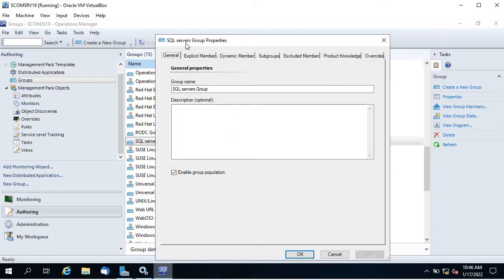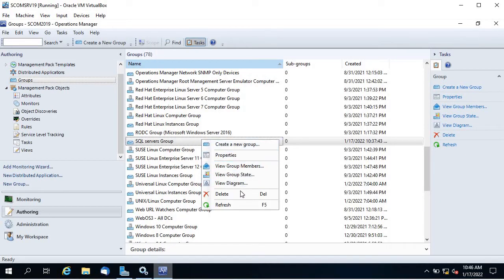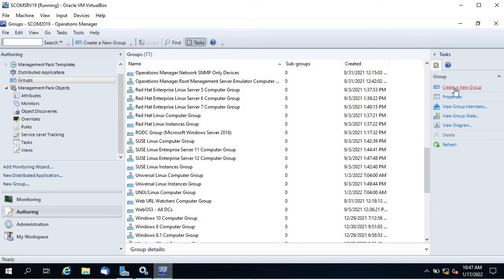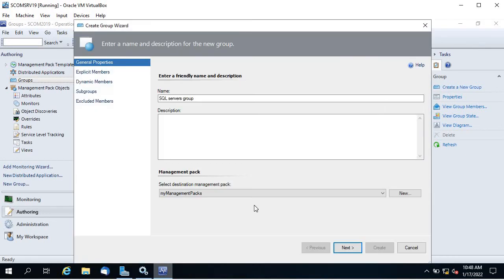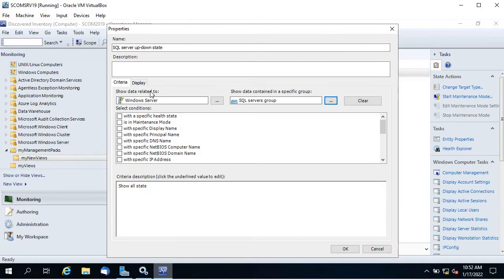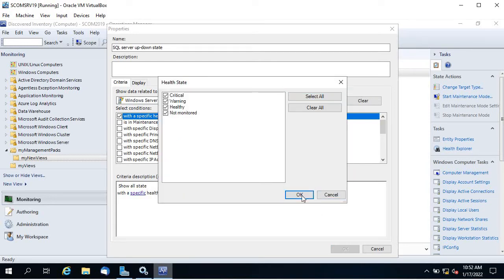The group was created in WebOS3 by mistake and I don't see an option to change the management pack, so let me delete it and recreate. If I click anywhere in the Operations Console while deleting, it won't do anything — just keep patience. Once it shows ready state you can proceed. Group is deleted; let me recreate it under My Management Packs.